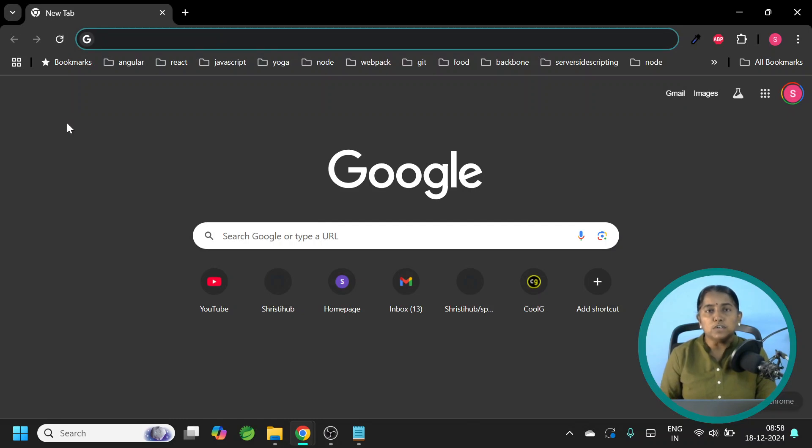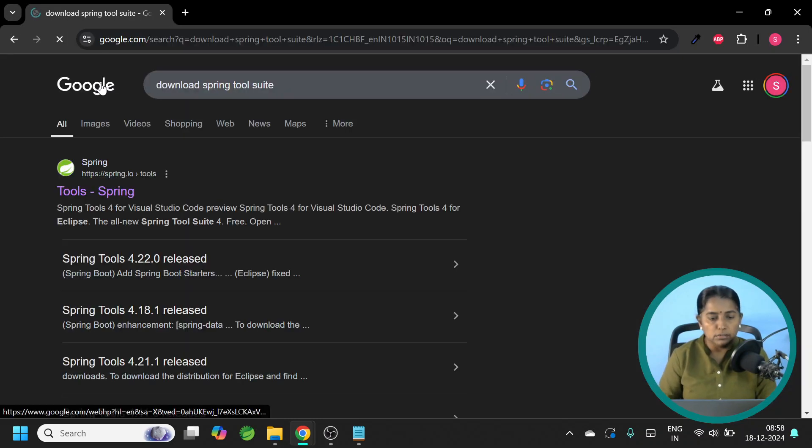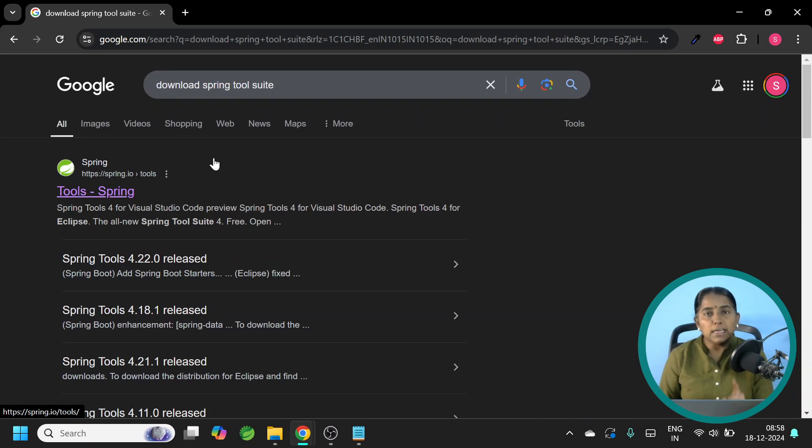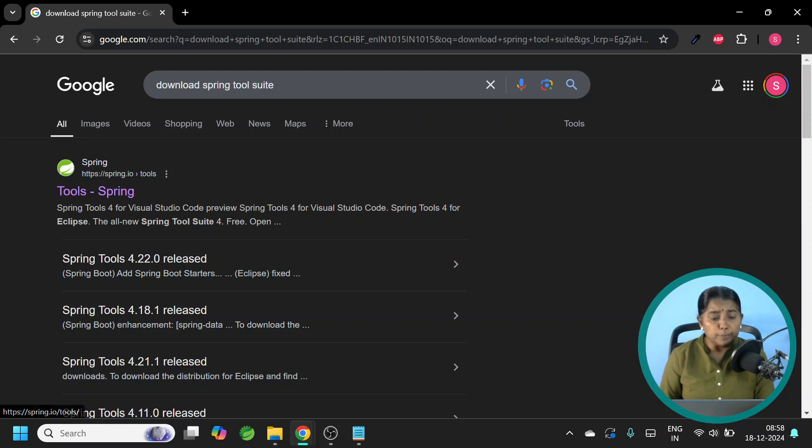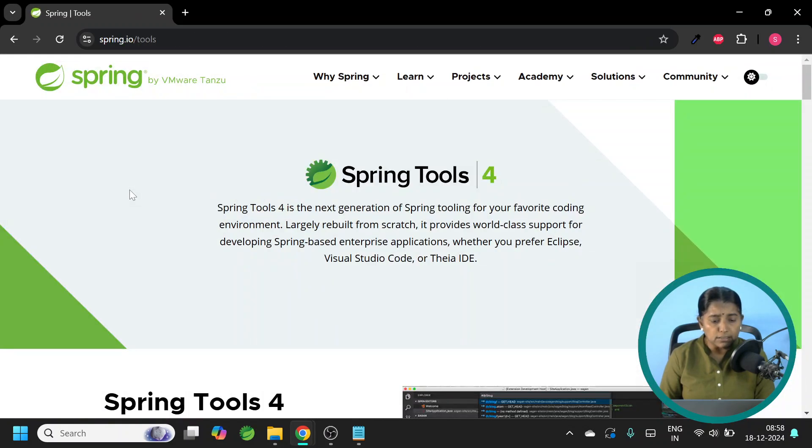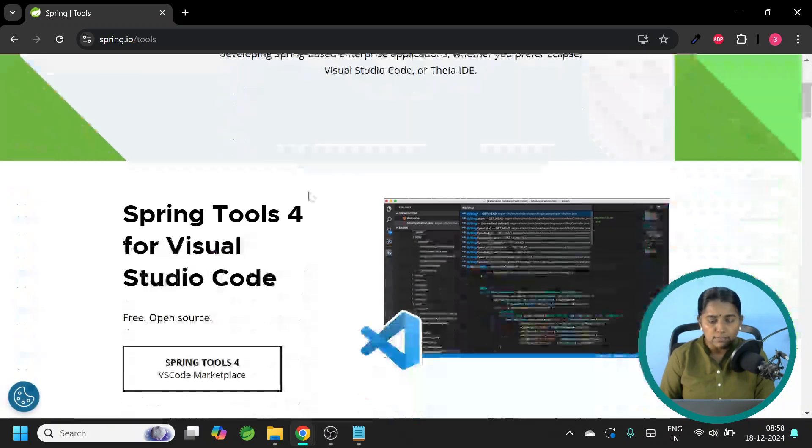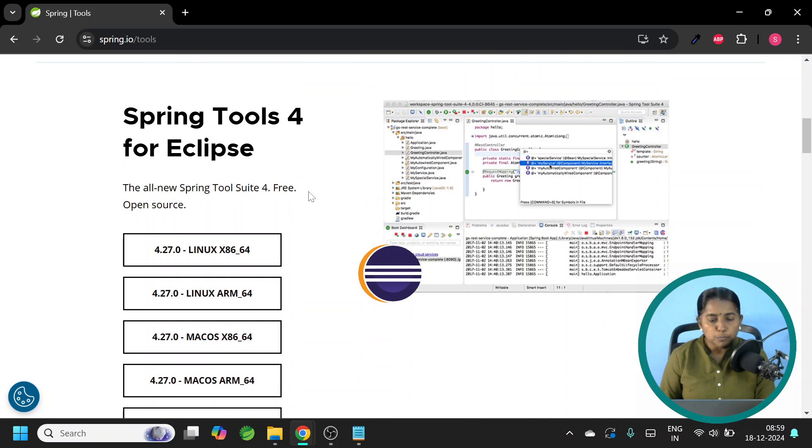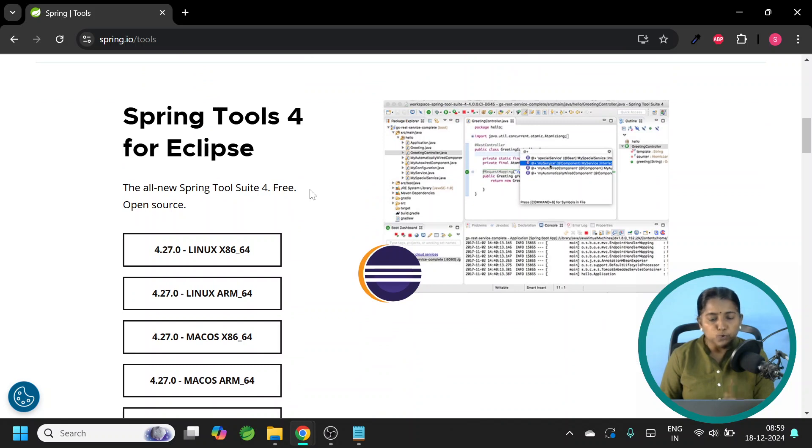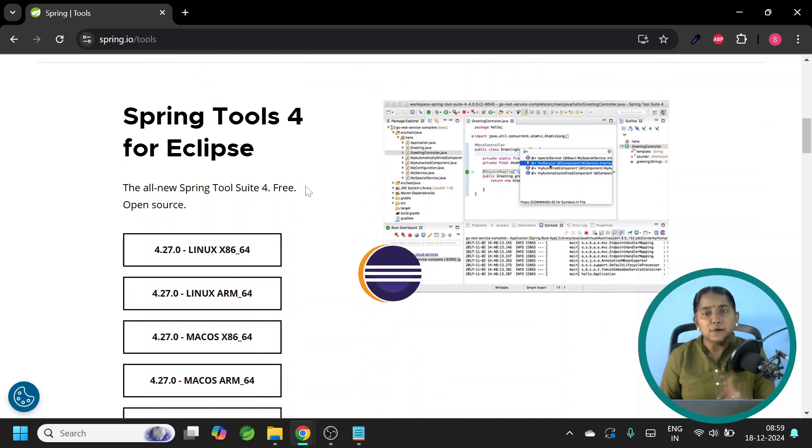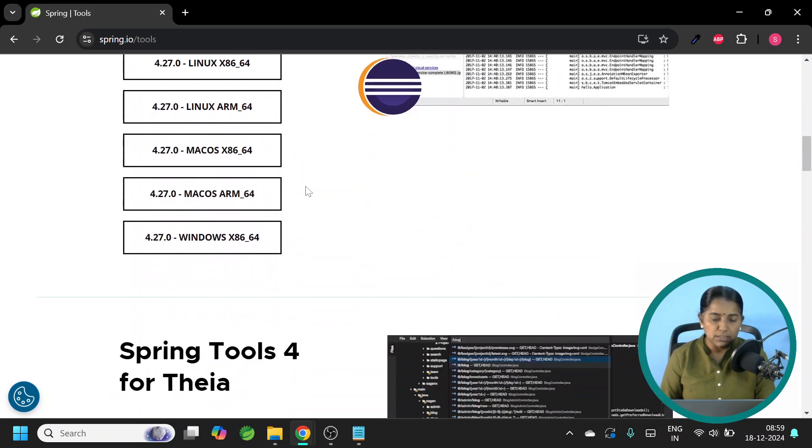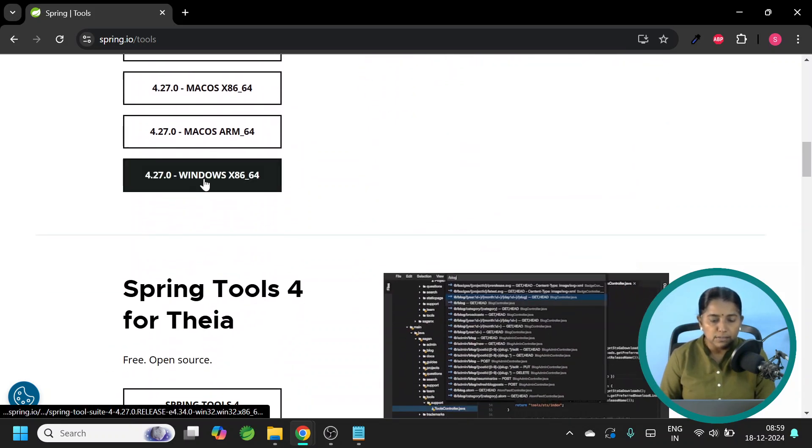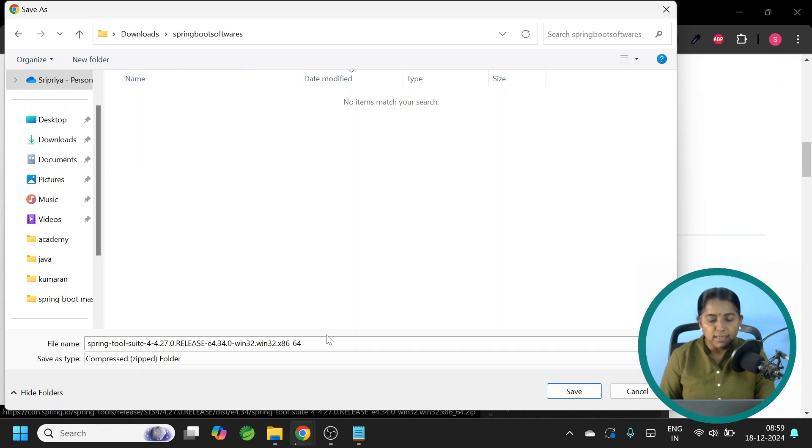Let me open the browser. First, we need to download Spring Tool Suite. Click on the first search result. This is from spring.io website. Let me click on this. Scroll down. Spring Tools 4 for Eclipse. Pick and choose the appropriate version based on the OS of your machine. For me, it is Windows.